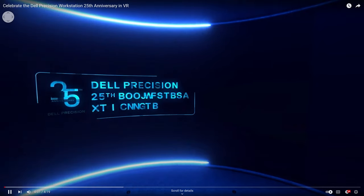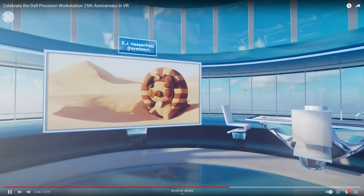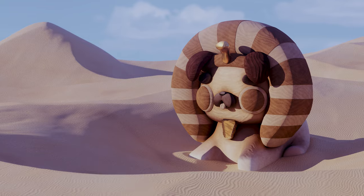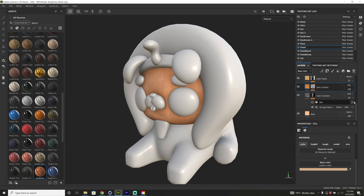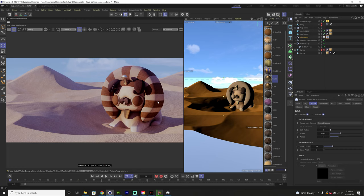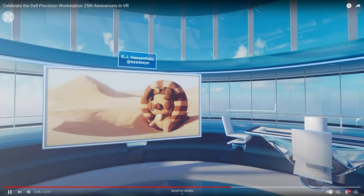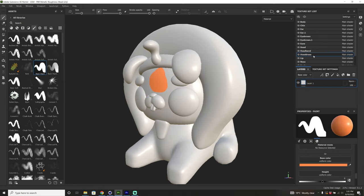Hey everybody, EJ here. Recently I was asked to submit a piece of art for the Dell Precision 25th anniversary VR art exhibition, and it was a pretty awesome opportunity for me to start learning Substance Painter. That's exactly what I'm going to be sharing in this tutorial today: how I started using Substance Painter alongside Cinema 4D. A lot of people say Substance is kind of like a 3D Photoshop, and I totally get that analogy now.